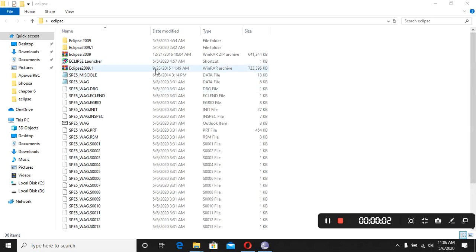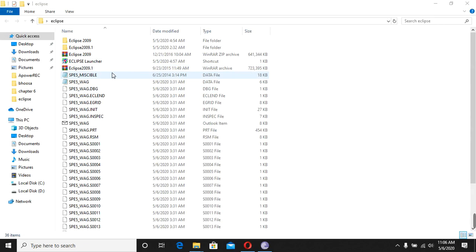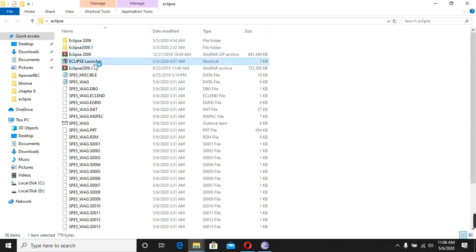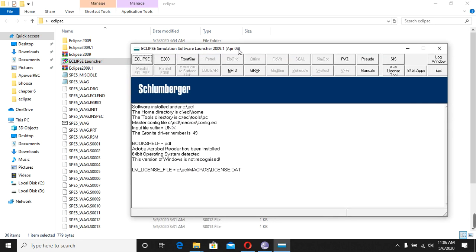Hello everyone, welcome back to the class of Reservoir Simulation. We are discussing about the Reservoir Simulator Eclipse Office. In the last lecture we did some hands-on training on how to run the data file, how to obtain results and how to discuss the results. Today we will discuss more about the data file and learn how to get help from the manuals of Eclipse Office simulation.